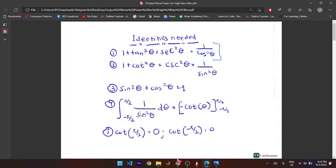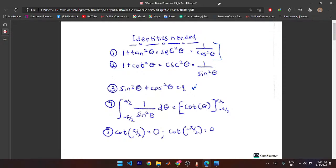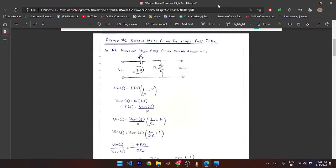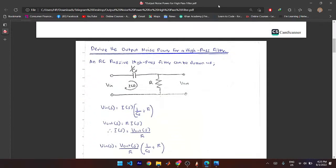An RC passive high pass filter is drawn. Using control systems, you place the Laplace operator S = jω into the transfer function H(S). You define two things: the angular velocity ω = 2πF, and the cutoff frequency F₀ = 1/(2πRC). What you do is move RC and F₀ between both sides of the equations.